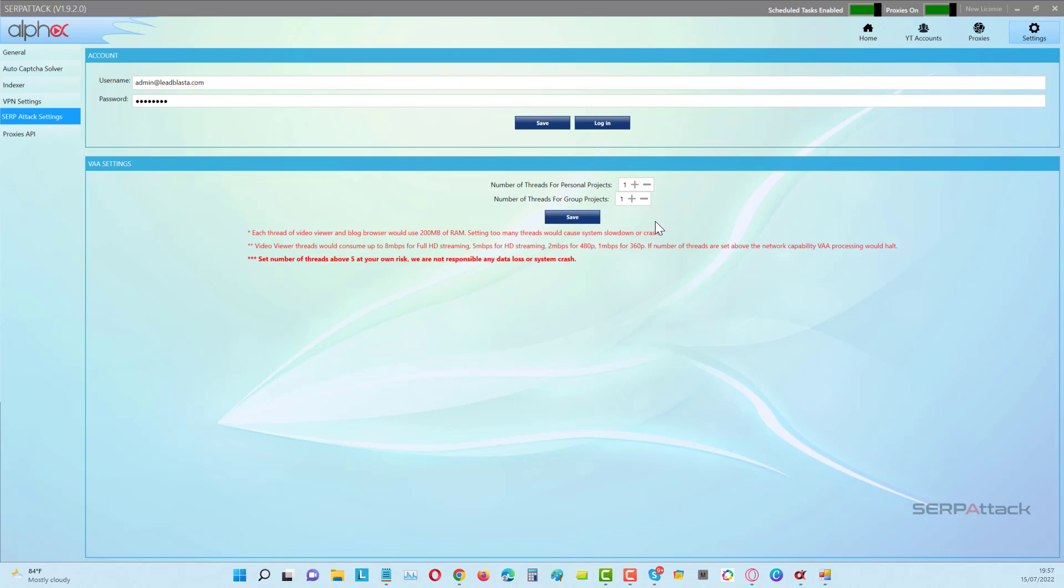But what you want to do here is you don't want to go over usually about four threads. Now here's the best way to use it. This sounds counter-intuitive, but it's really not, and I'll explain why. What you want to do is you want to make the group projects, this is where you're doing views for other people, you want to make that up to three. If you've got a powerful computer, you can try four. And for your personal projects, make it one. Why? Because you don't want to use all of your IPs on your own projects before the projects get picked up by other people. So people are putting on the desktop tools at different times.